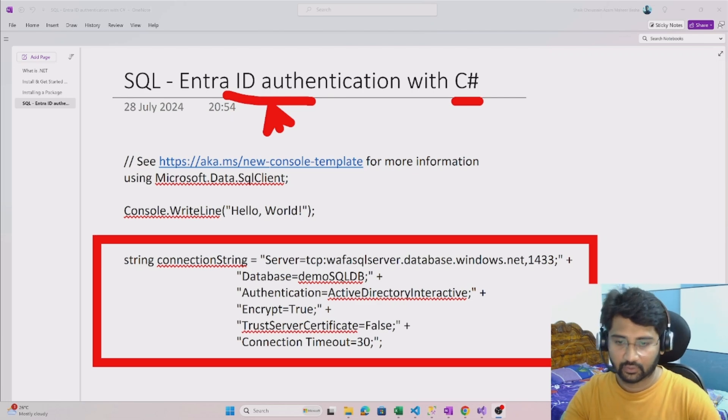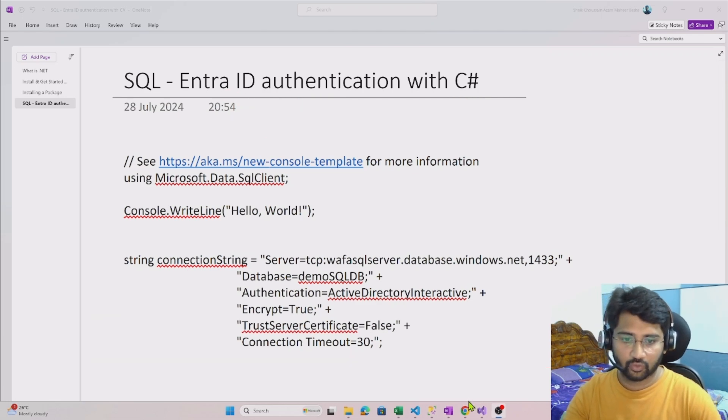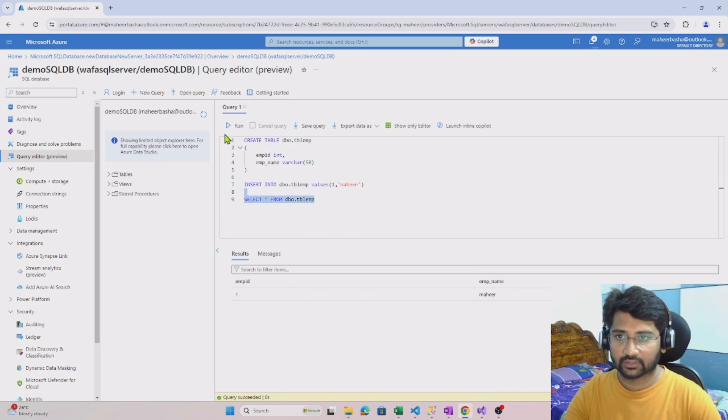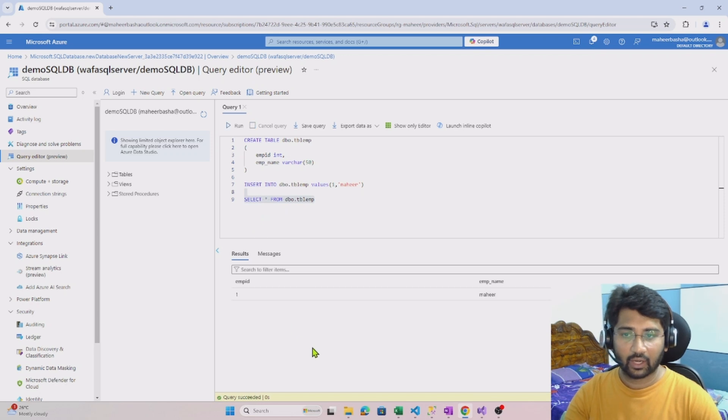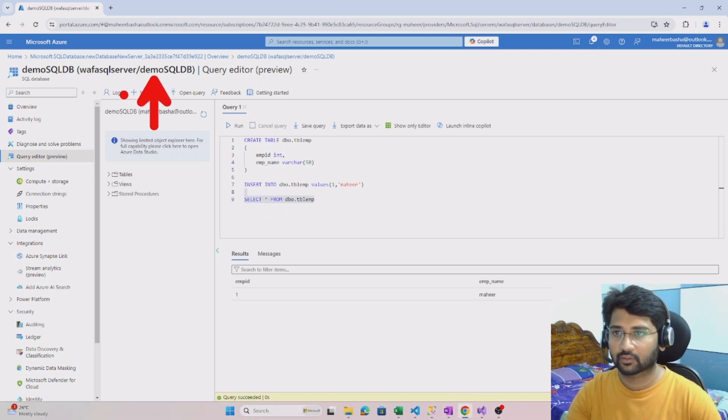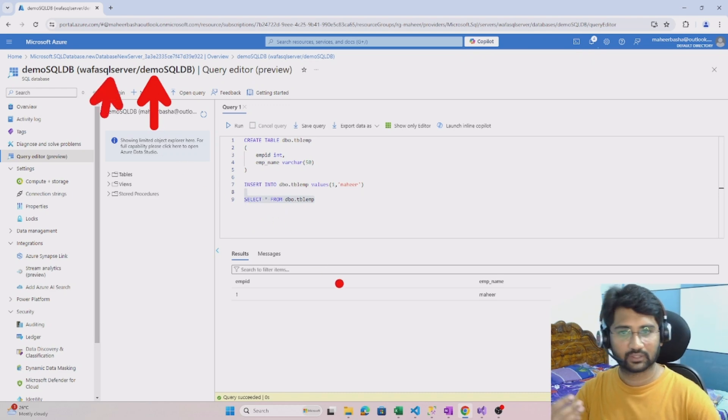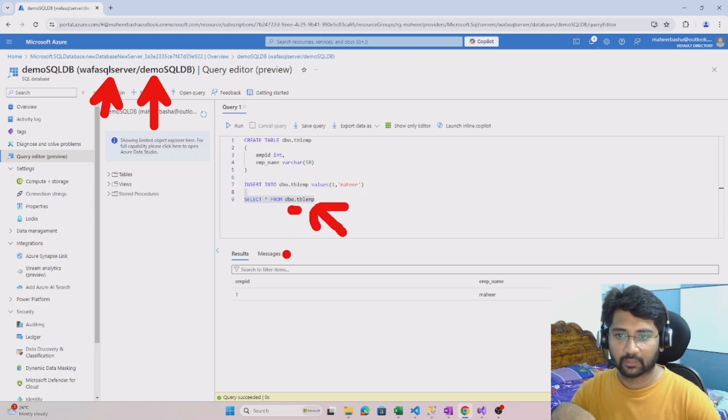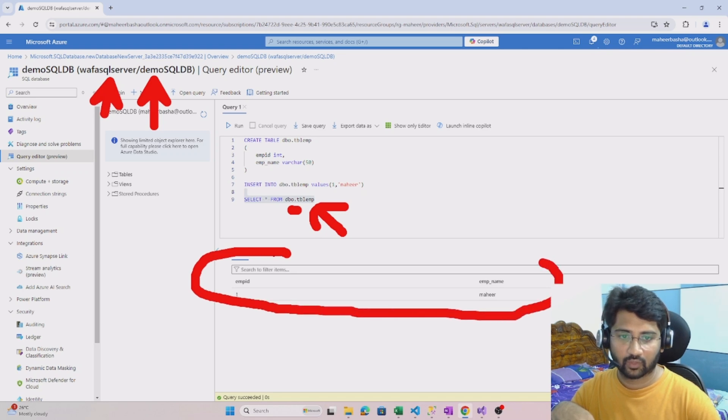Before going there, if you see this, when I executed a select star from... I have one table. My database name is demo SQL DB, my server name is Wafa SQL server, and I have a select query here that is simply getting the rows from the TBL employee table. I have only one row there.